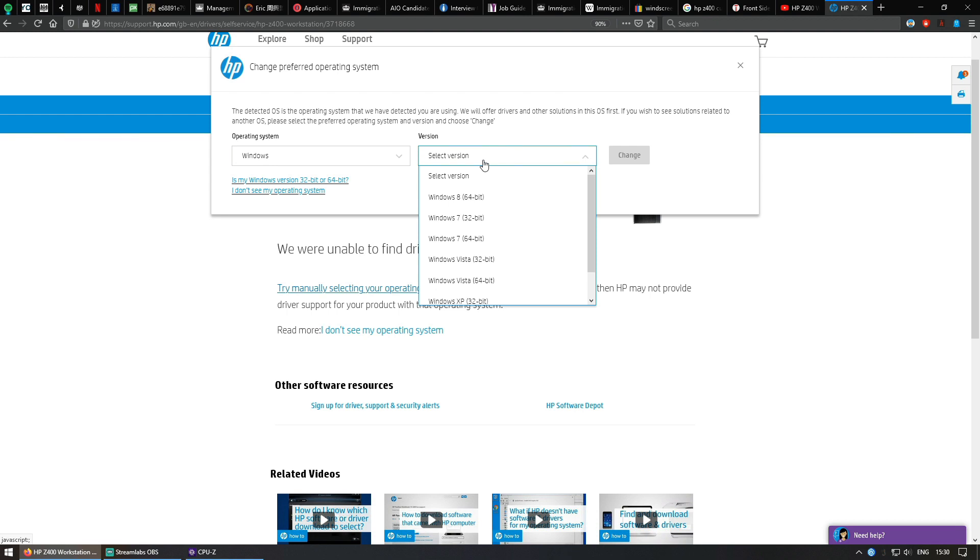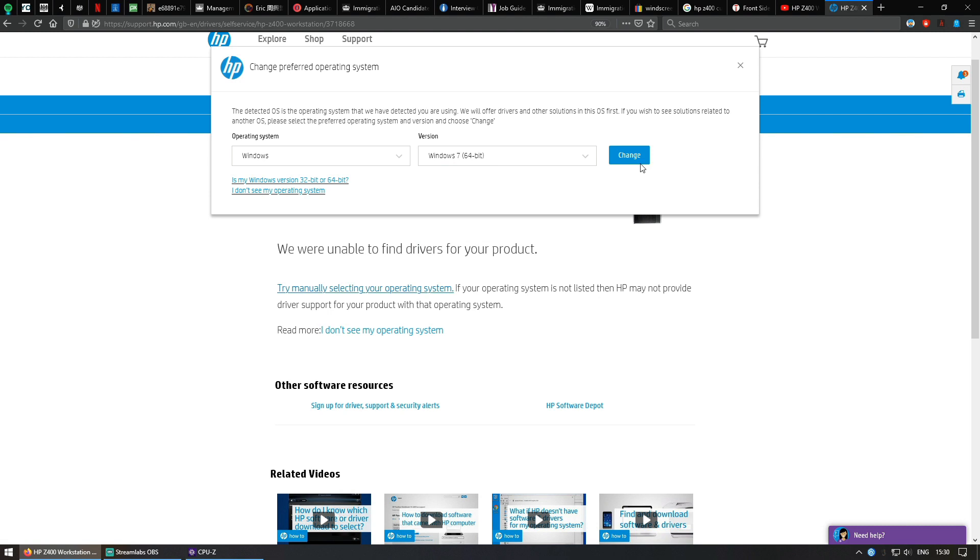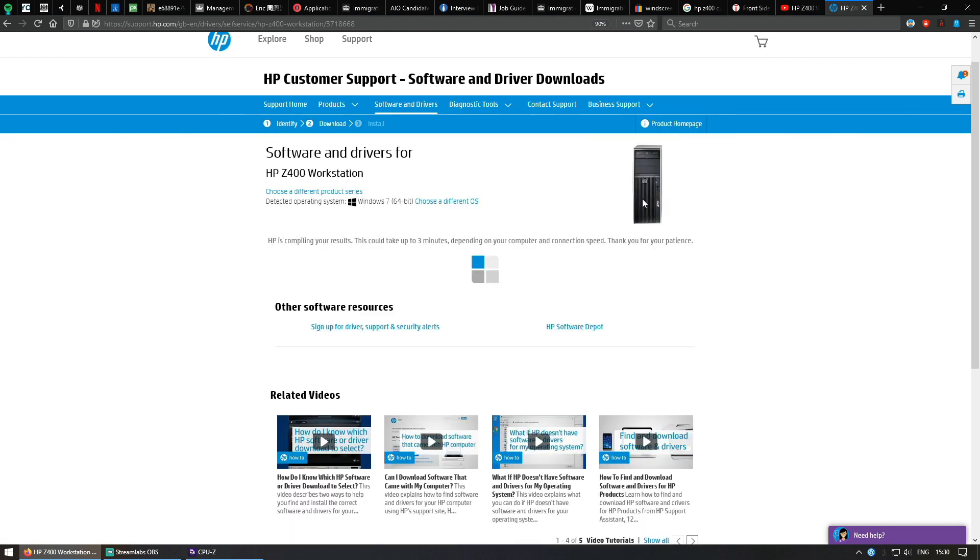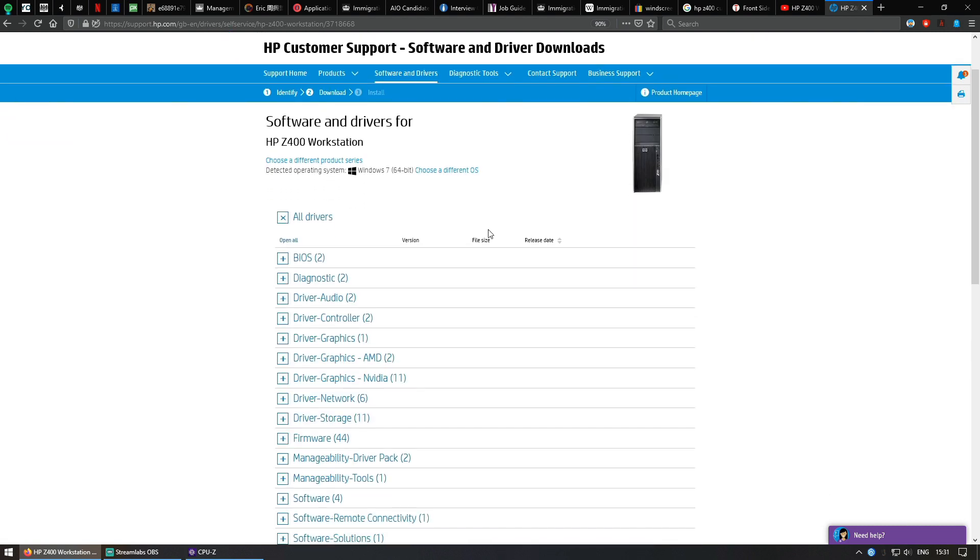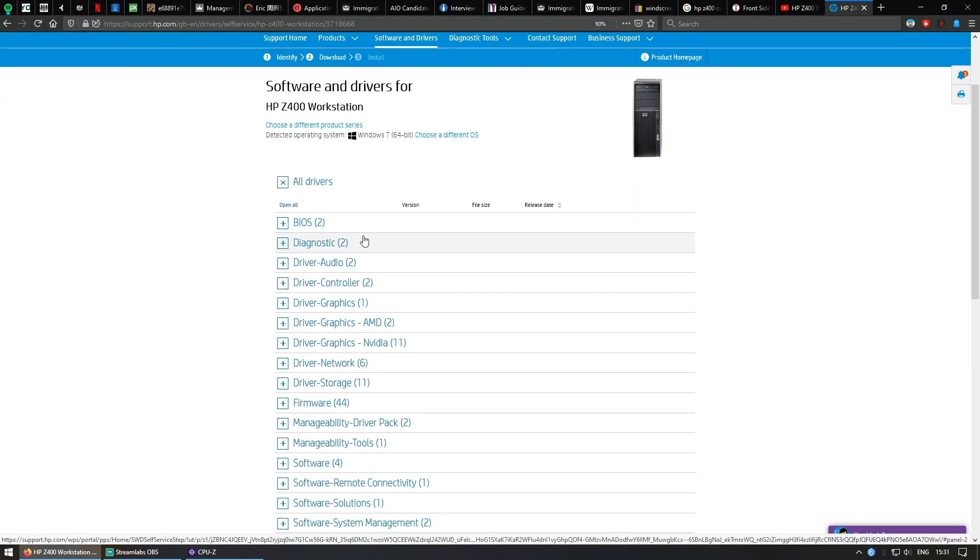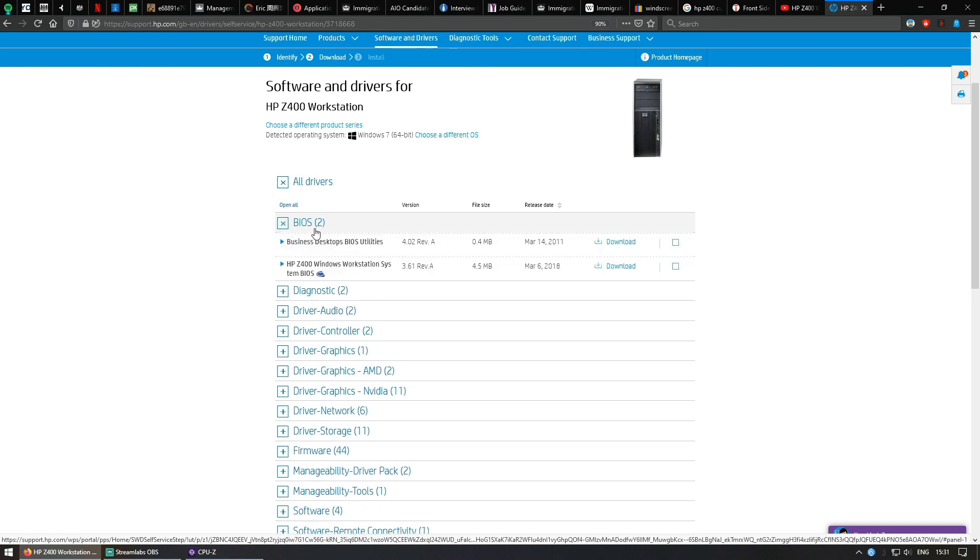Instead of selecting the latest version of Windows, which is Windows 8 here, go down and select Windows 7 64-bit, click apply. Then if you see BIOS, click the plus button.